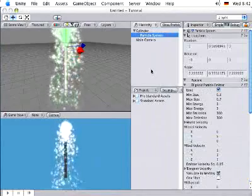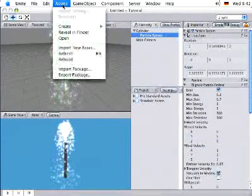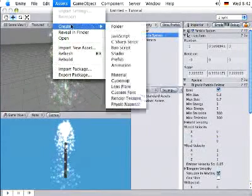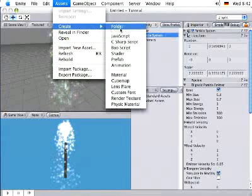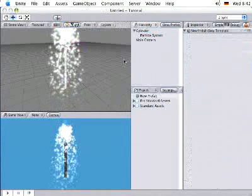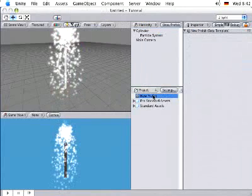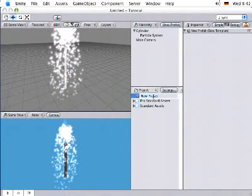To create the actual prefab, I go to the Assets menu, Create, and Prefab. This creates a new prefab in my project view. I can now rename that.